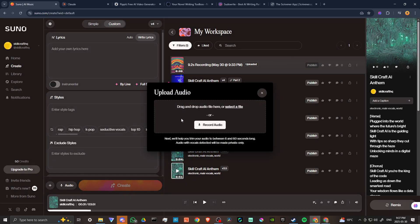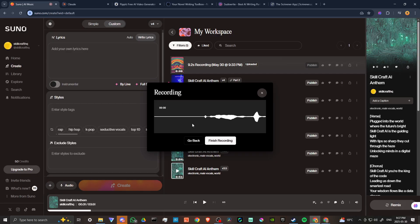We'll just click on audio and you can see that we have the option to drag and drop an audio file. So if you have your lyrics on a separate file, then you can bring that in that way, or you could just record your audio directly into Suno.